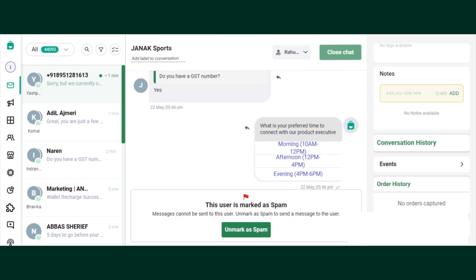Hey guys, my name is Rahul Haldankar and I'm from the customer success team. Today we are going to understand how the spam feature works in Interact.